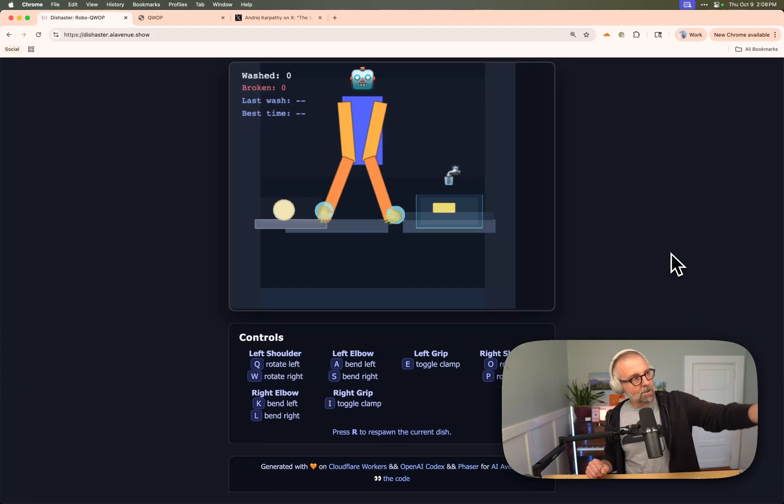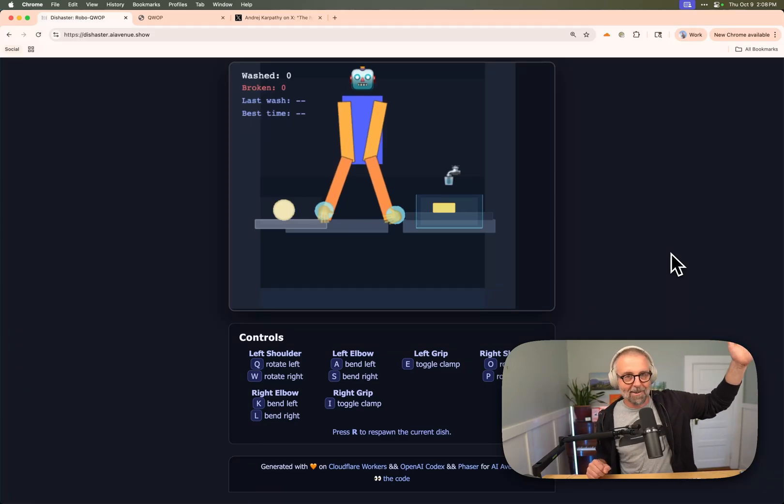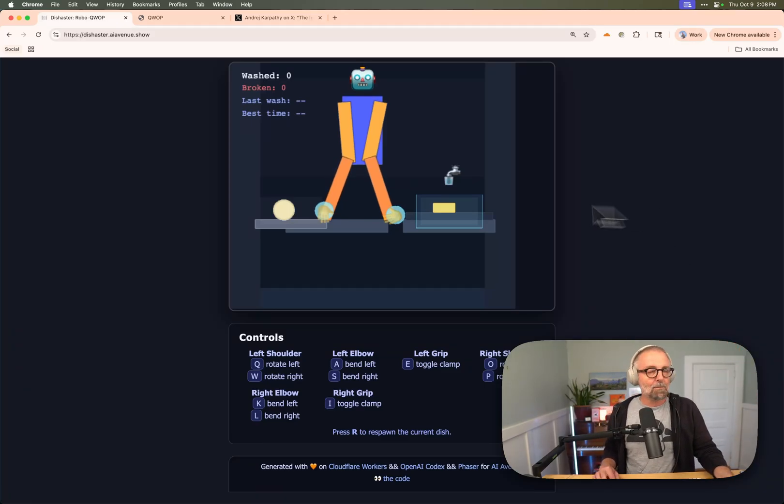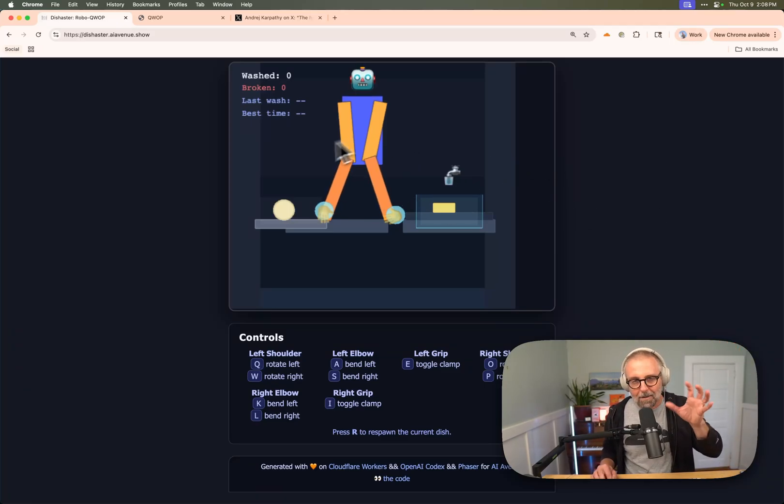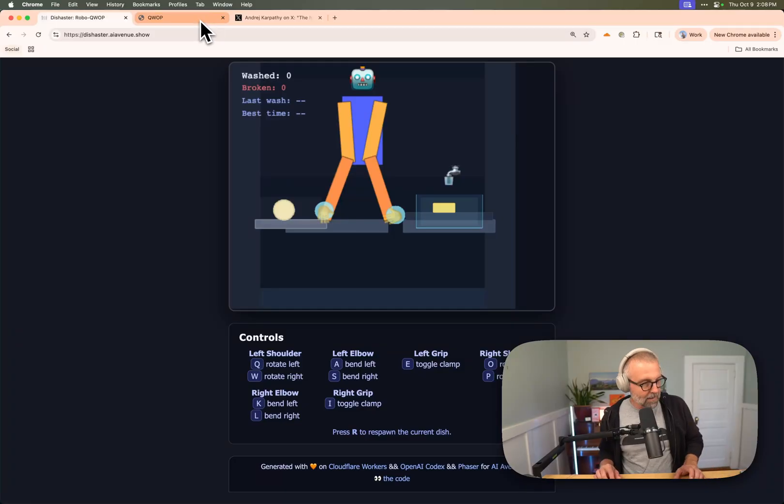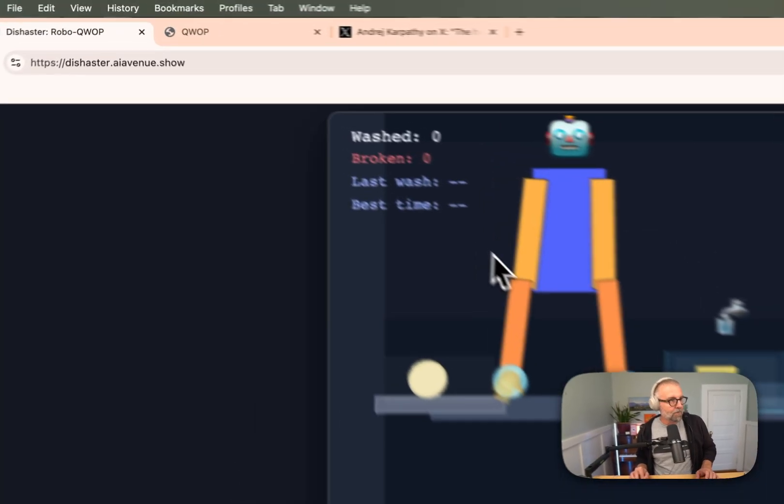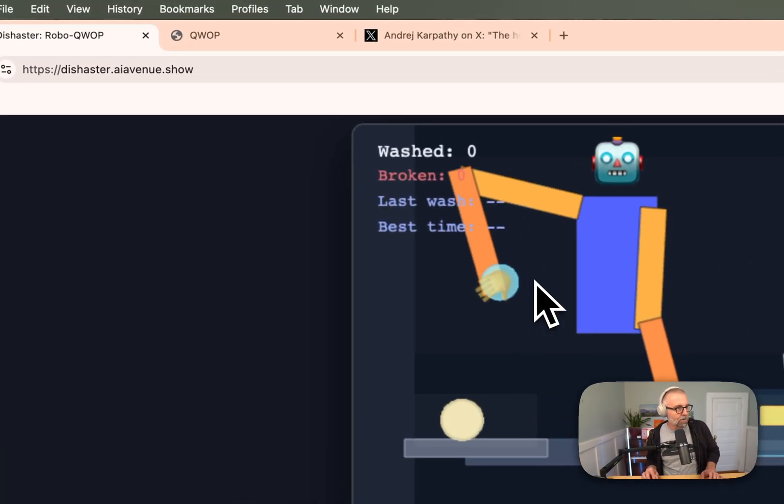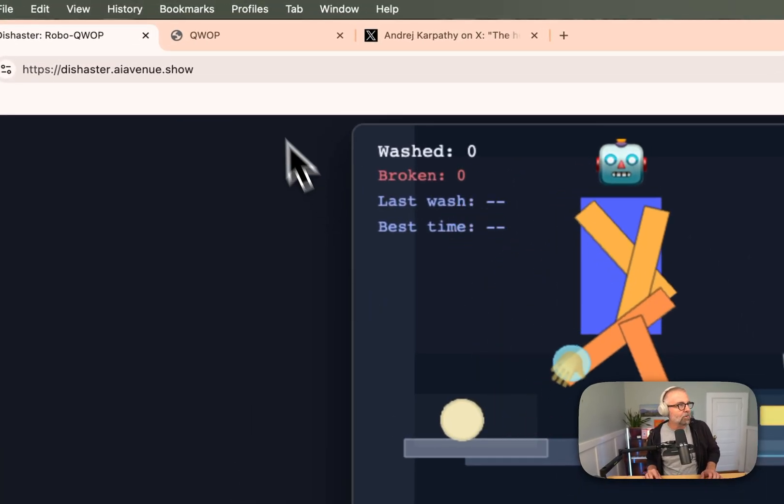So here it is. The game I built is called Disaster, and it's built on that old game QWOP. It's kind of like that. You can control limbs, right? You control limbs with QWOP.